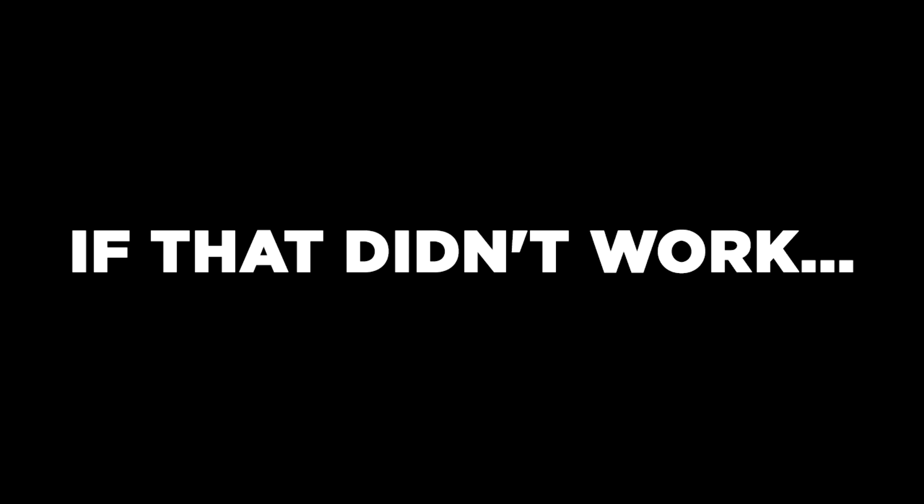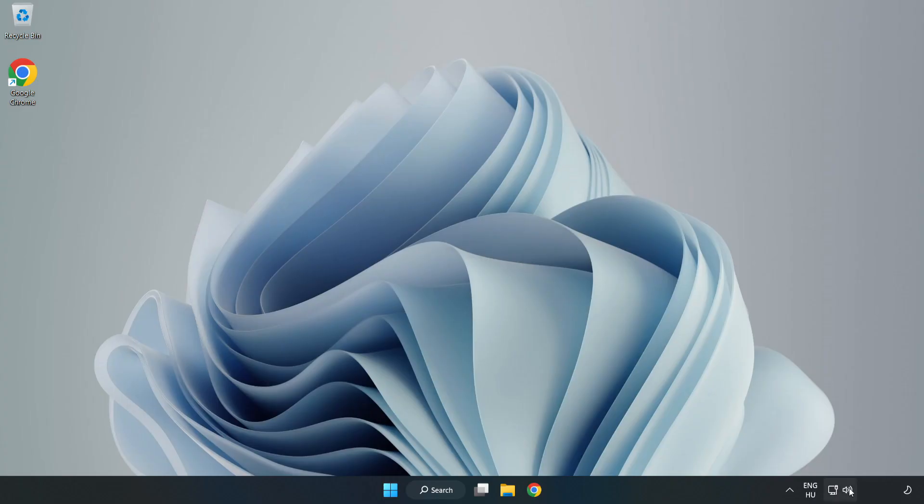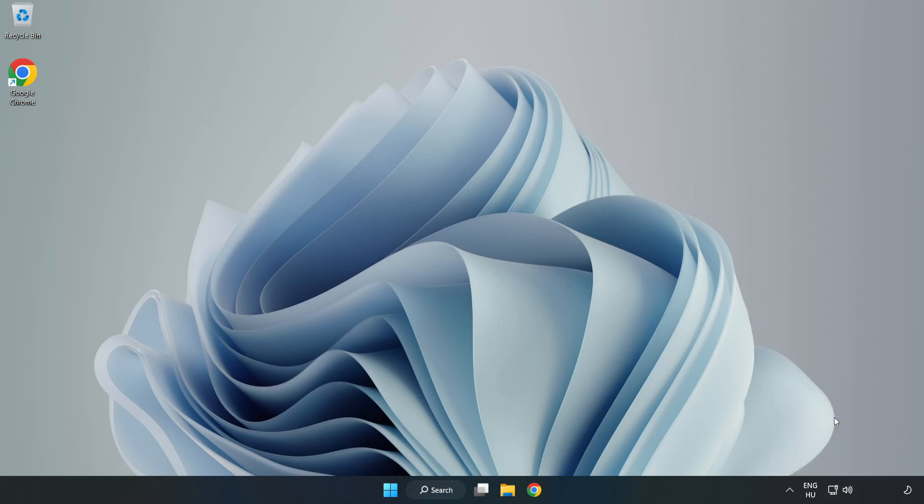If that didn't work, right-click Sound and Click Troubleshoot Sound Problems. Complete Troubleshooter. Problem Solved.